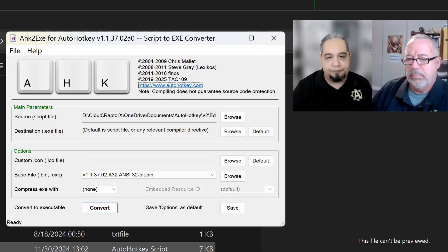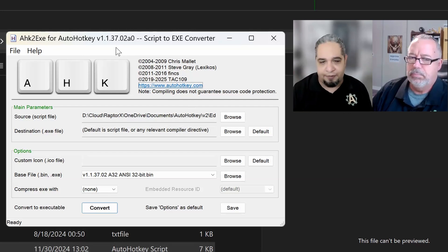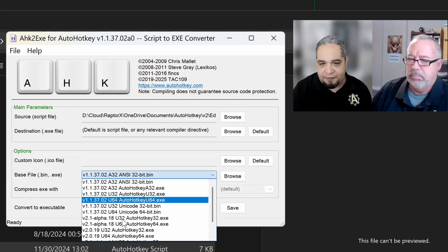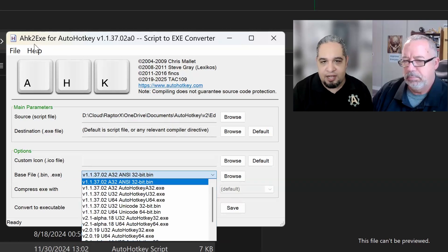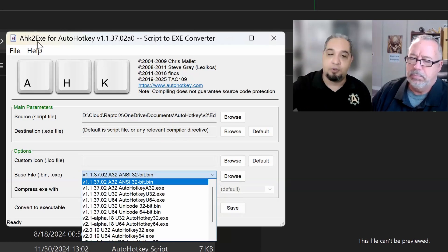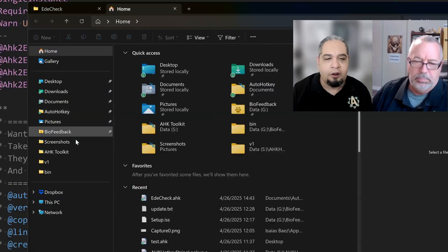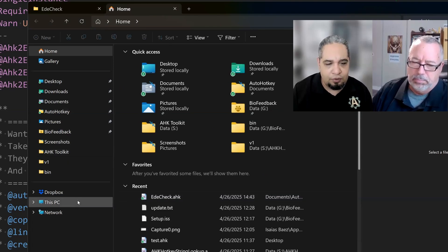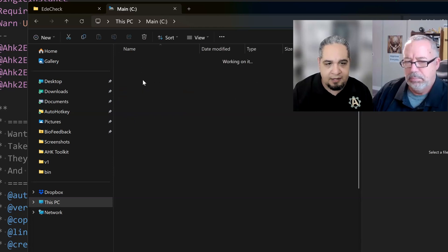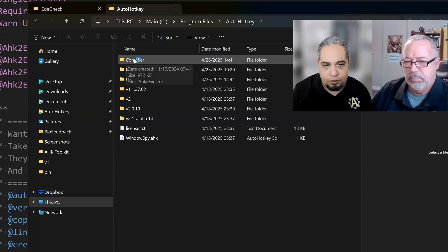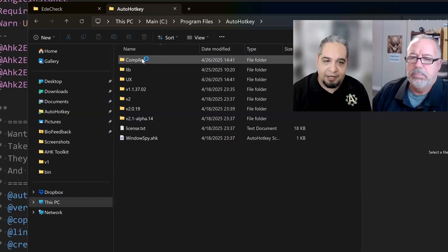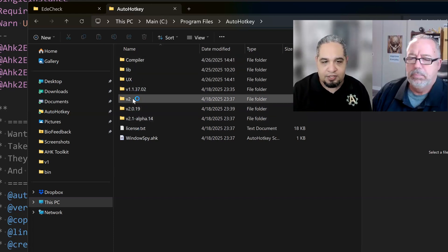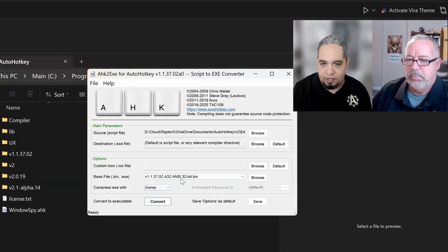So compiling for V1 or V2, there is no real difference except for what the base file for your compiled script is. So this AHK2.exe, if you put it where it's supposed to be installed, which is wherever AutoHotkey is installed, you just have to go to that folder where AutoHotkey is installed. And if you create a folder called Compiler, and you put AHK2.exe in there, it automatically goes ahead and reads all the versions that you have from AutoHotkey.